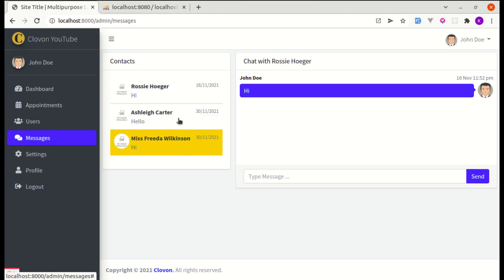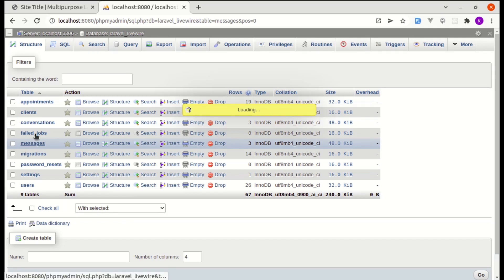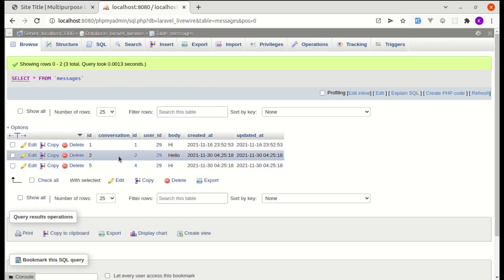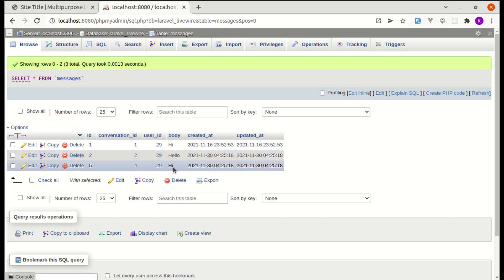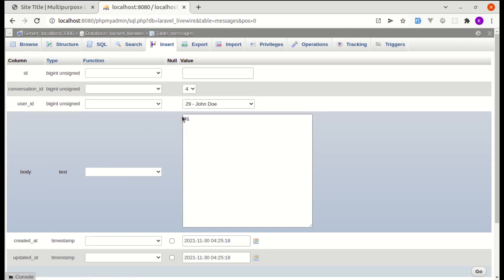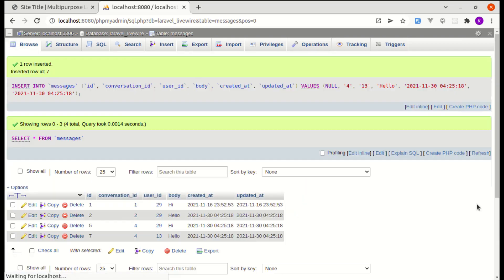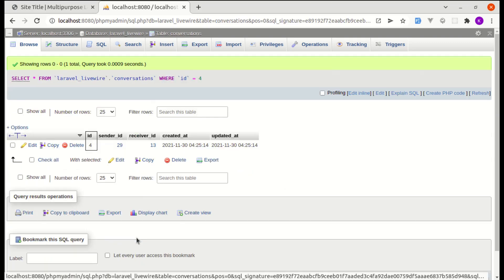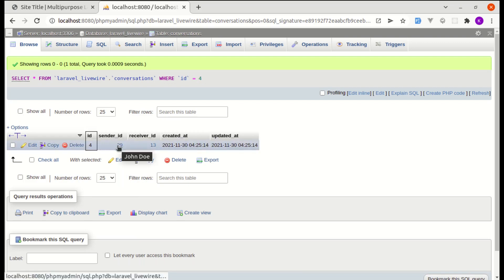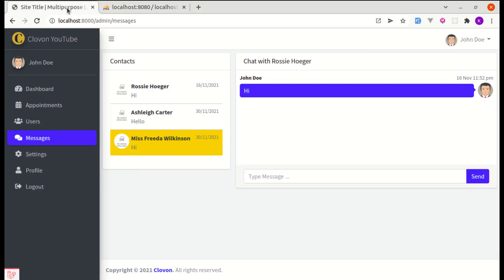Let me add another test message in the database. In the messages table, I'll copy an existing row and change the user ID to 13 with the body 'Hello' and save. This is because conversation ID 4 has sender ID 29 and receiver ID 13.